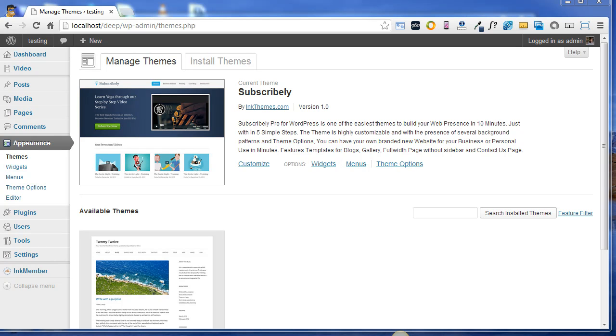Hi, this is Deep. In my previous demos I've already shown how to install Subscribly theme and how to activate Ink Membership Plugin on the website. Today I'll be showing how to use Ink Membership Plugin on the website. Before I start, let me tell you something about Ink Membership Plugin.